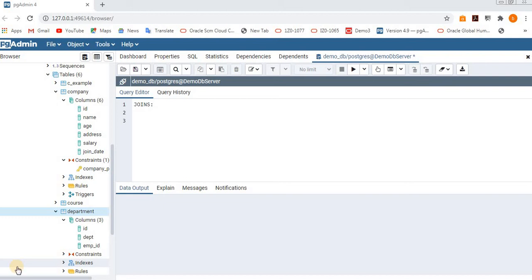Hello, today we are going to learn about joins — mainly what is the meaning of joins and what are the types of joins we use in SQL.